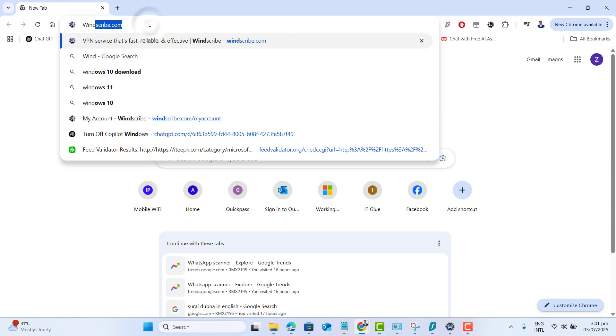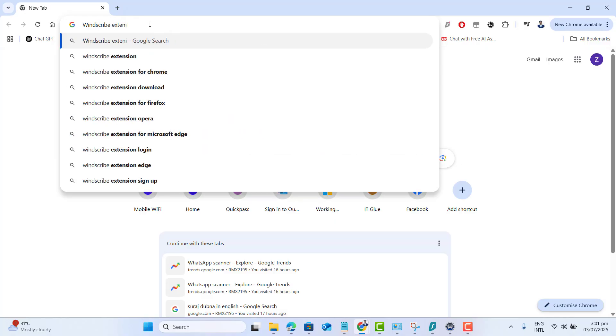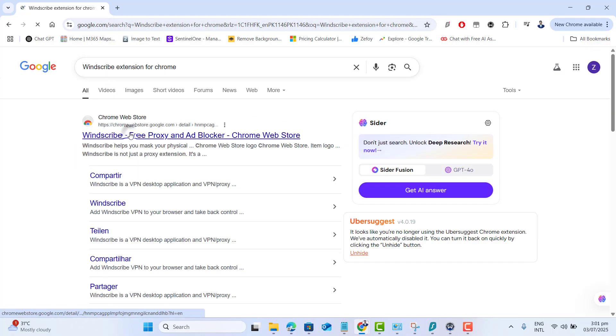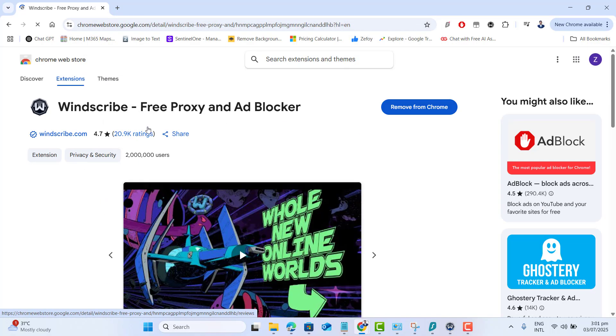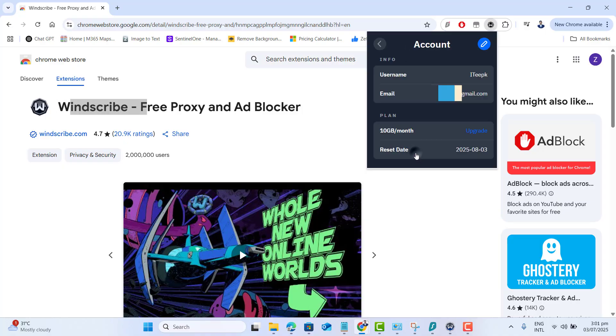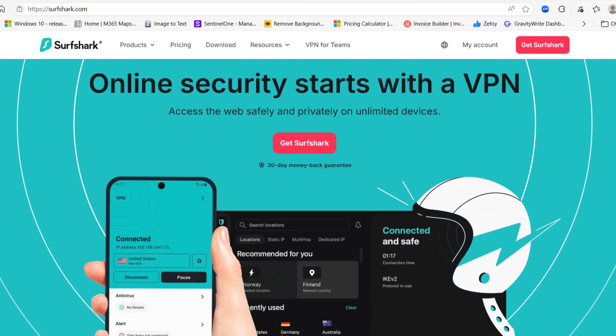To use Windscribe in your browser, go to Chrome Web Store or Firefox add-ons and search for the Windscribe VPN extension. Install the extension and log in with your account.